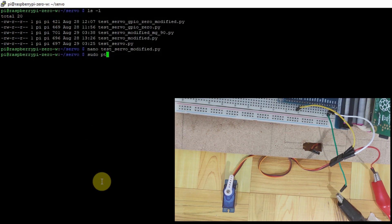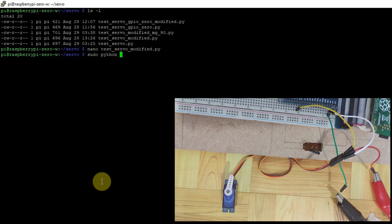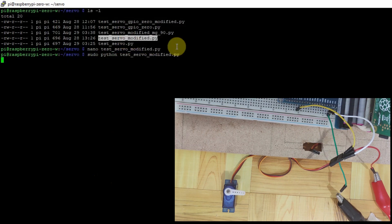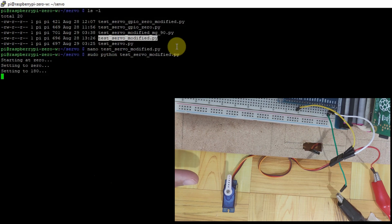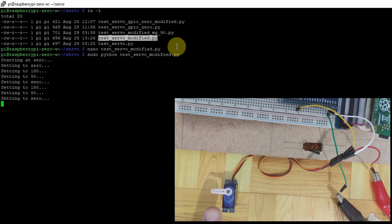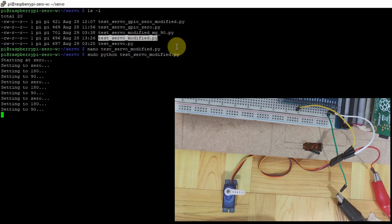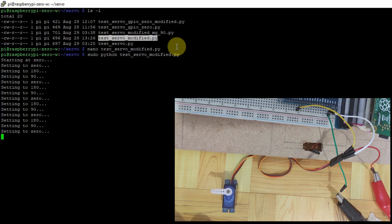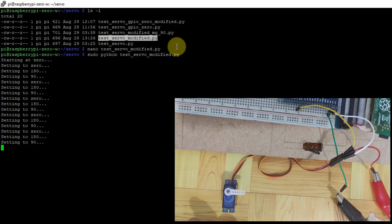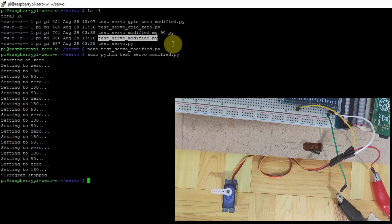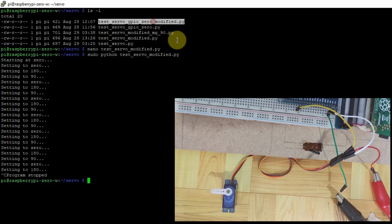So let's try running this code and verify if this will fix the issue. Let's execute sudo python and then the test servo modify dot py. As you can see, the servo now is moving the full 0 up to the 180 degree. So somehow it has fixed the issue that we have in our earlier code. So let's check out the GPIO Zero.